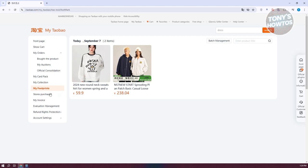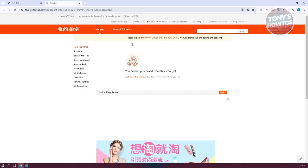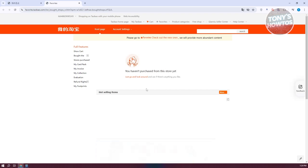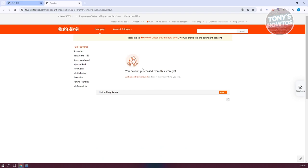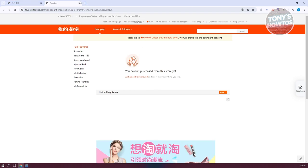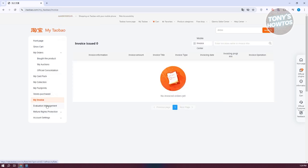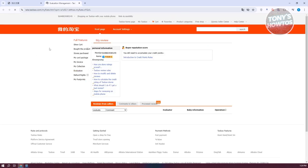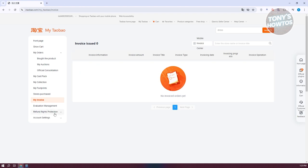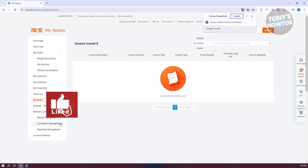You also have 'Stores Purchased,' which shows a list of stores you've bought from before, and 'My Invoices' to view past invoices. There's also 'Valuation Management' where you can view your reputation score or personal information. We also have 'Refunds Rights Protection,' where you can see your refund options including refund management, complaints management, and reporting management.